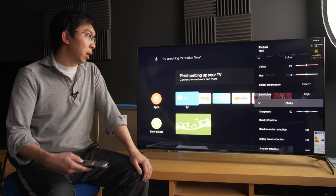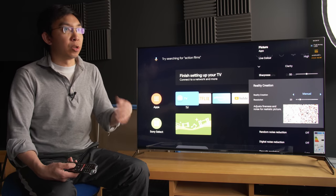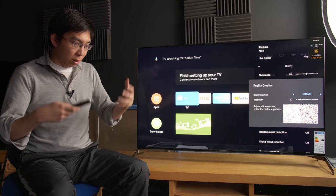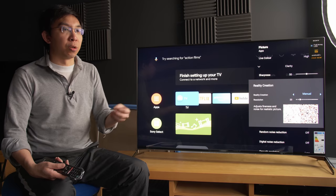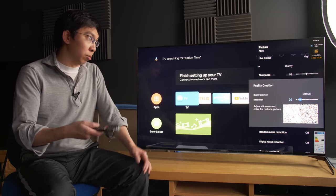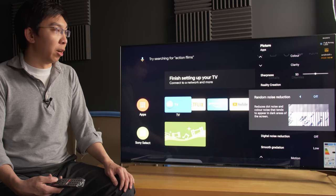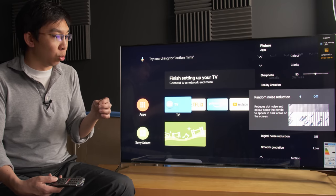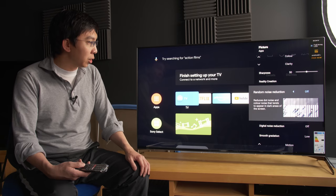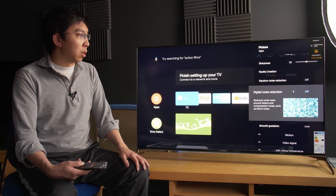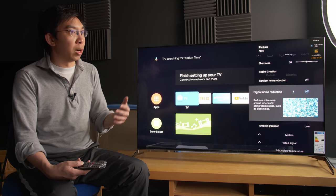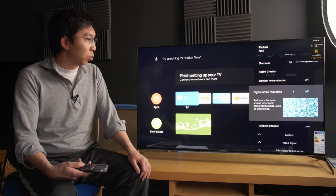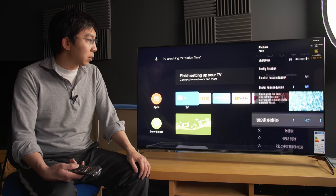Let's go into the Clarity submenu. Sharpness applies edge enhancement. Reality creation, this is Sony's concoction of video processing that serves to enhance the detail without trying to produce too much ringing artifact. And you can choose to use it or turn it off. Random noise reduction would be a temporal filter from the description to lower the amount of noise in the image. And then digital noise reduction, this may be a spatial filter, which is similar to what other brands would call MPEG noise reduction, to try and combat mosquito noise and other MPEG compression artifacts.